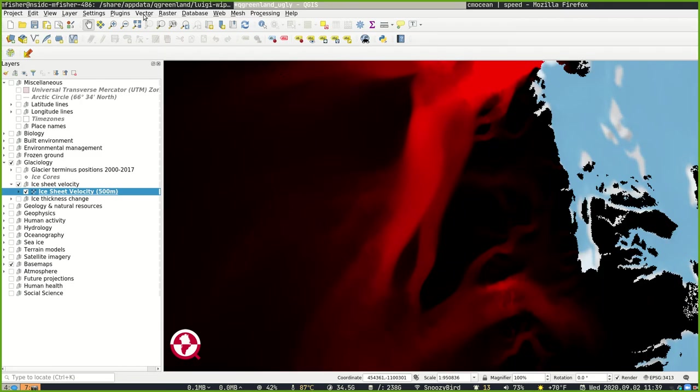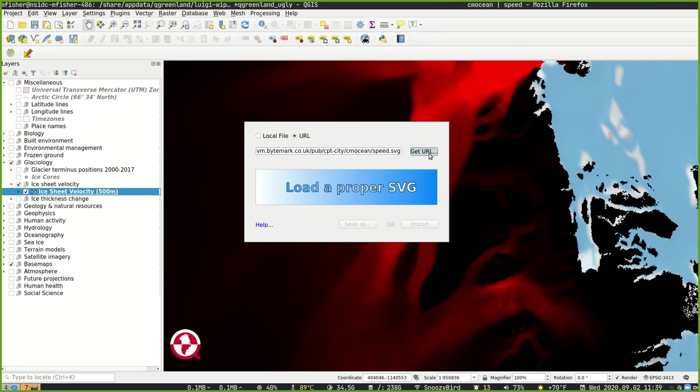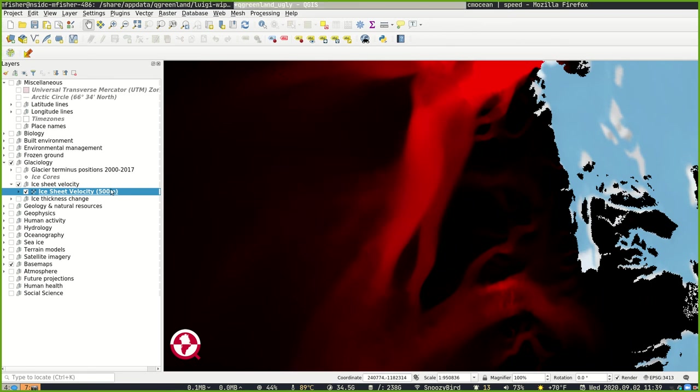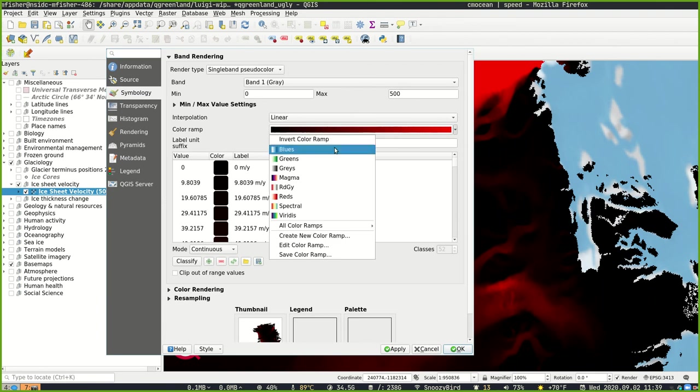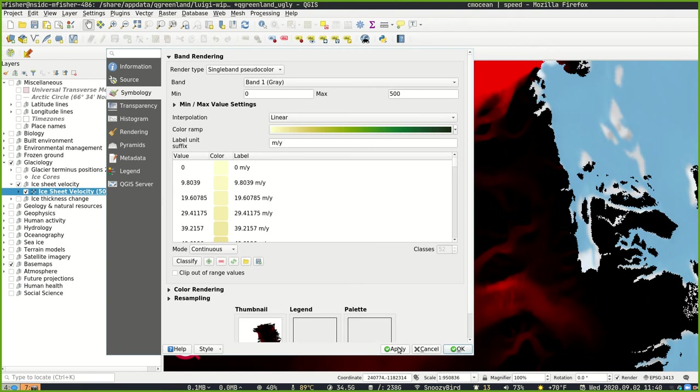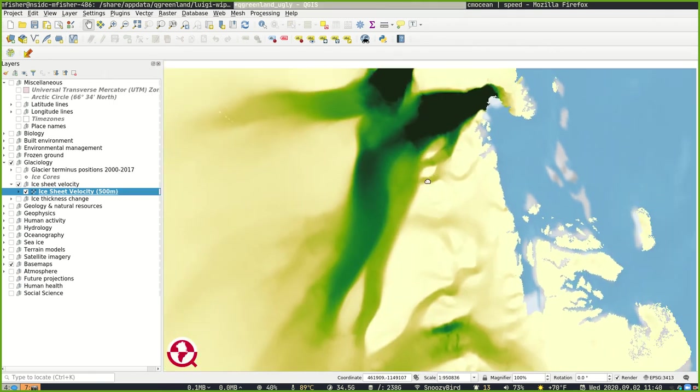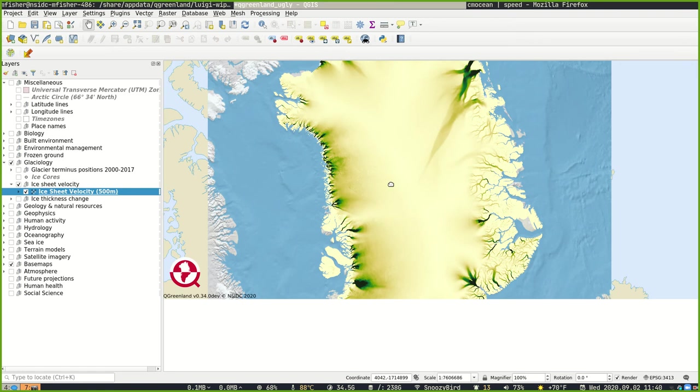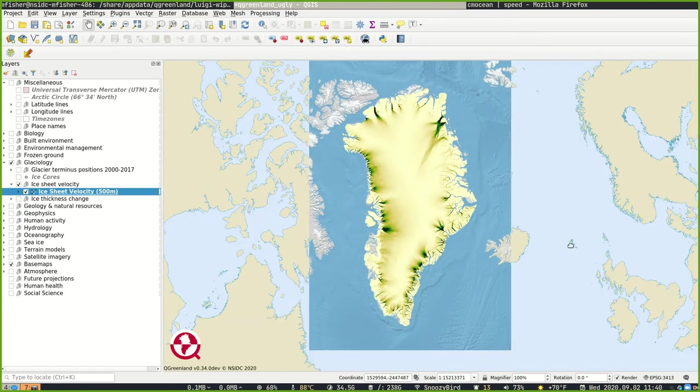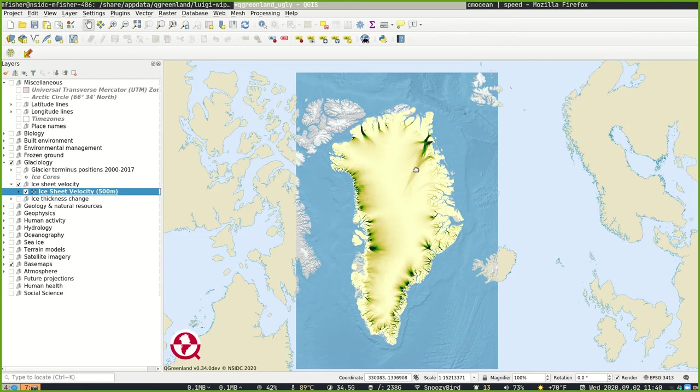And then back in QGIS, open up the SVG2Color plugin dialog, select URL, paste the URL in, click Get URL. It'll go and download that SVG style, and now we can click Import, and that will be available in our Symbology menu. And that's how you do that.